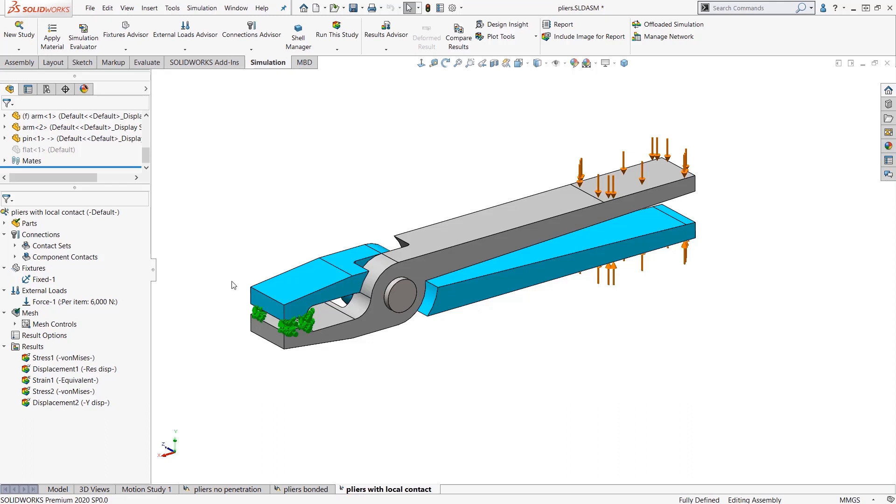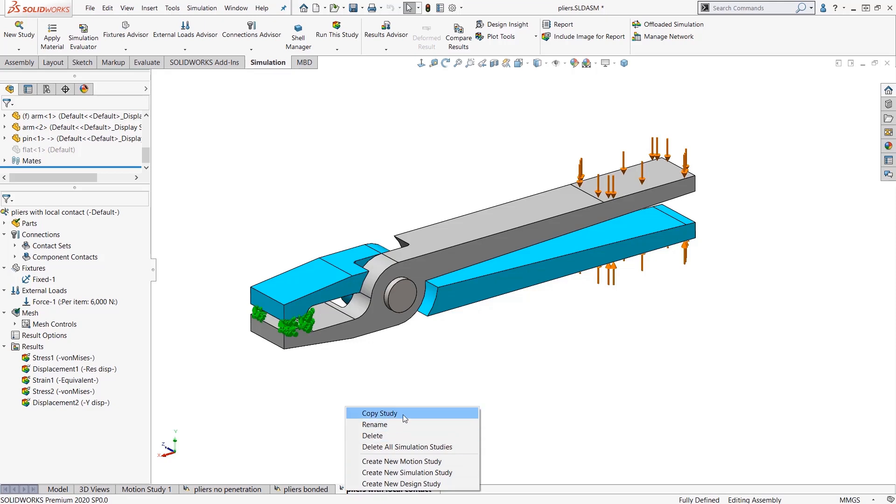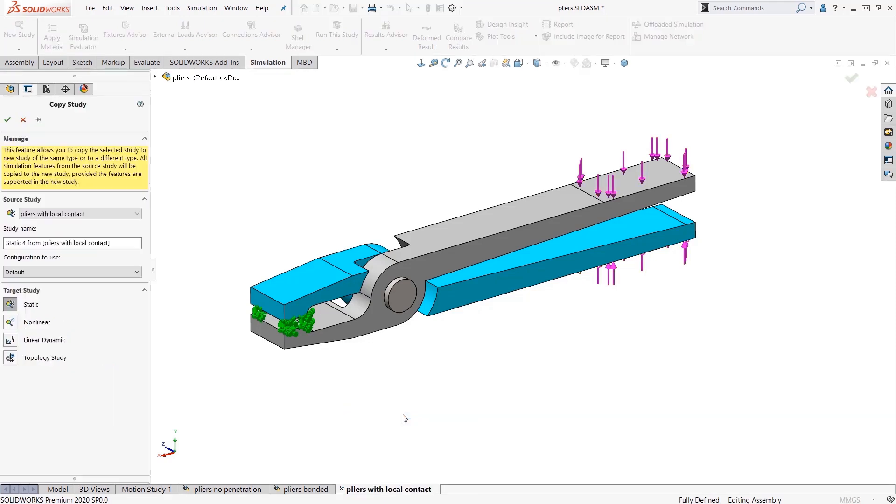To do a new study and completely copy everything in one click, or in other words, duplicate this study, I right-click and I hit copy study. When I do this, I have the option to actually change the study type. I'm going to call this my duplicate study 2.0.